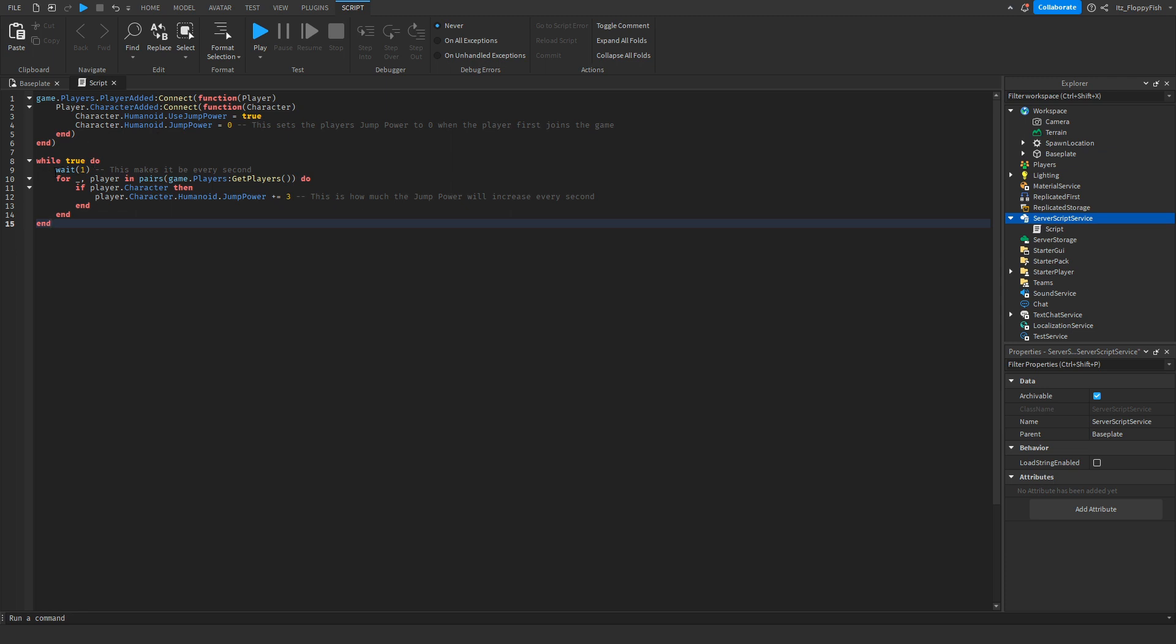And then what this does, while true do, is basically a loop and it waits one second. Every second it will give them additional jump power. You can make it one, but for testing purposes I had it at three.